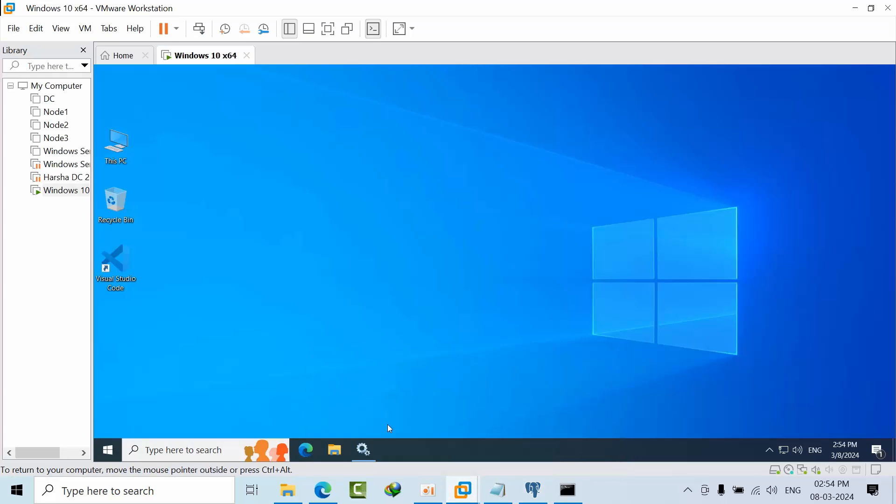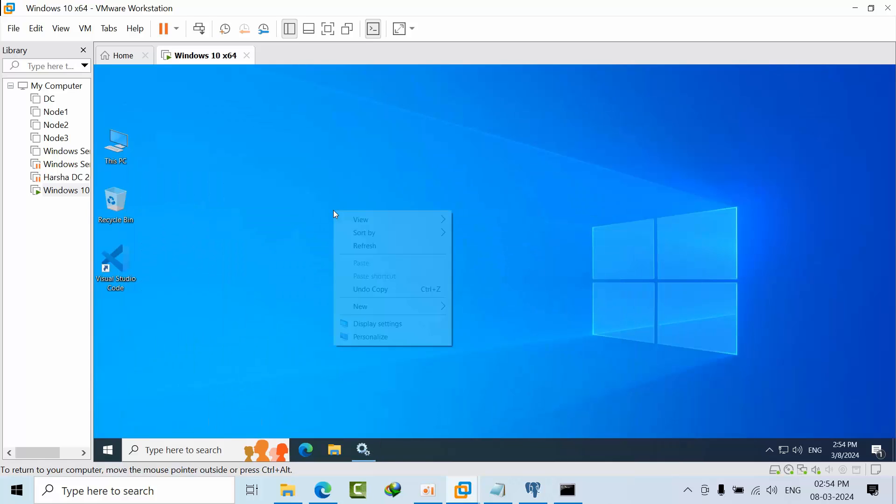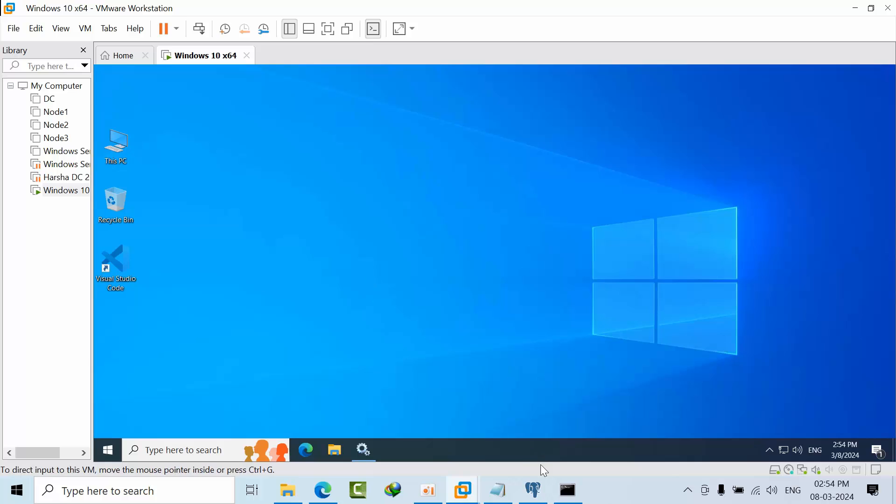As you can see, the SQL server is running. Now what I will do is go to the installation directory.